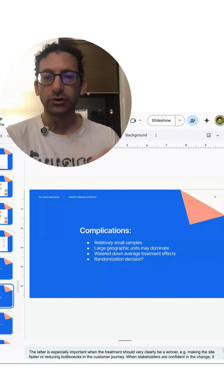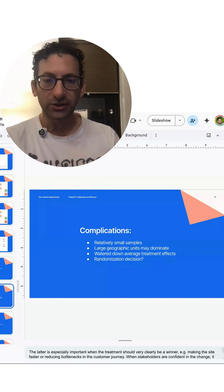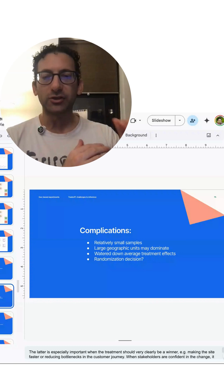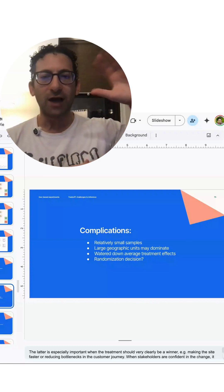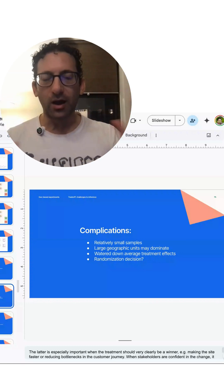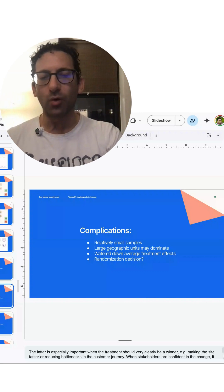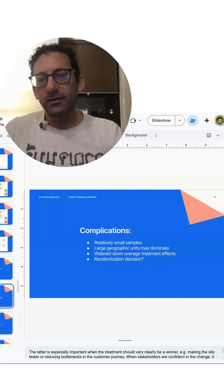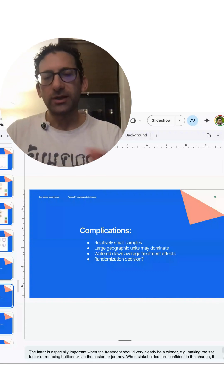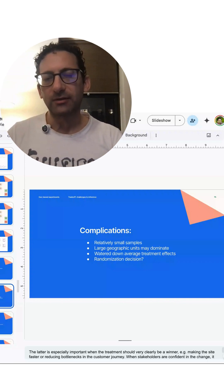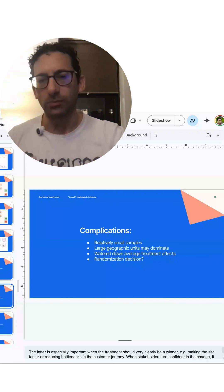When you choose your randomization strategy, you might need to stratify to make sure that your top few markets don't all randomly end up in one treatment arm or the control arm. And because you're doing this to an entire metro area, you might end up watering down some of the effects as well.